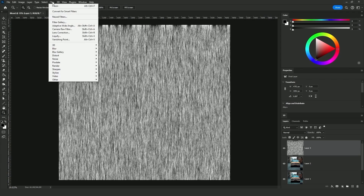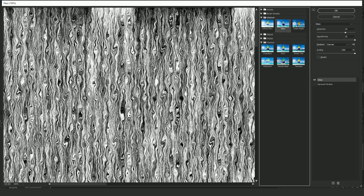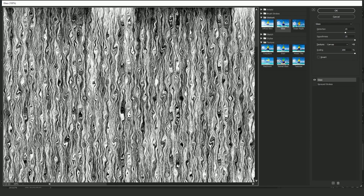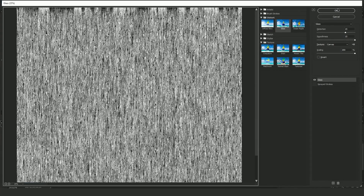Next, click on Filter > Filter Gallery, then go to Distort and click on Glass. As you can see, this is the effect it added. On the right side the settings are: Distortion at 15, Smoothness at 15, Texture is Canvas, and Scaling is at the maximum which is 200%. These settings might differ depending on your image size, so if you don't get the same results just change the settings until you get something like that. Zoom out to see the full effect and click OK.